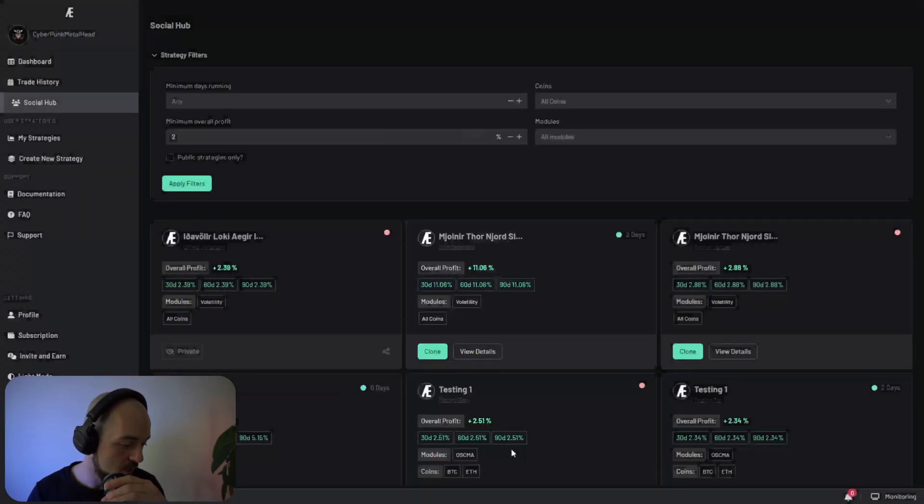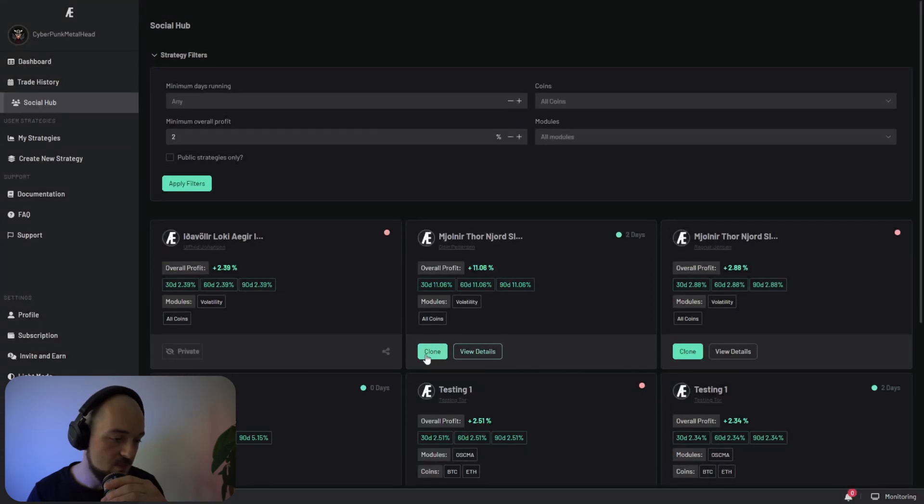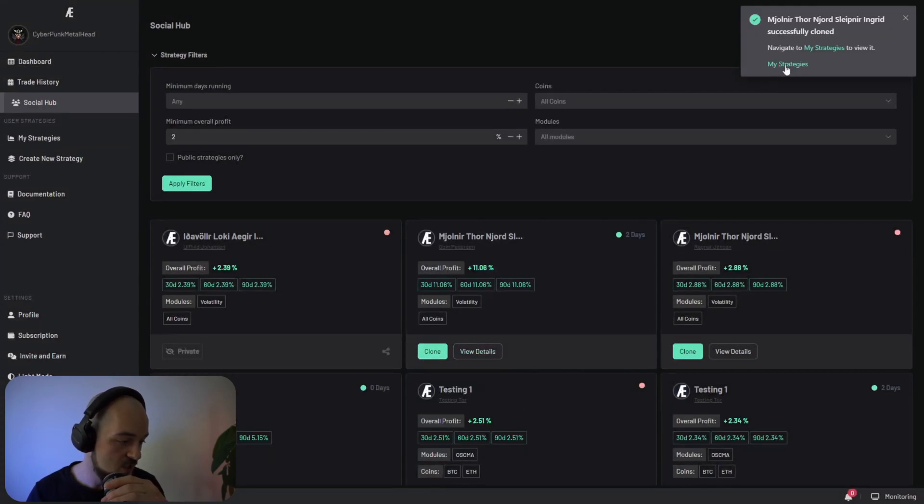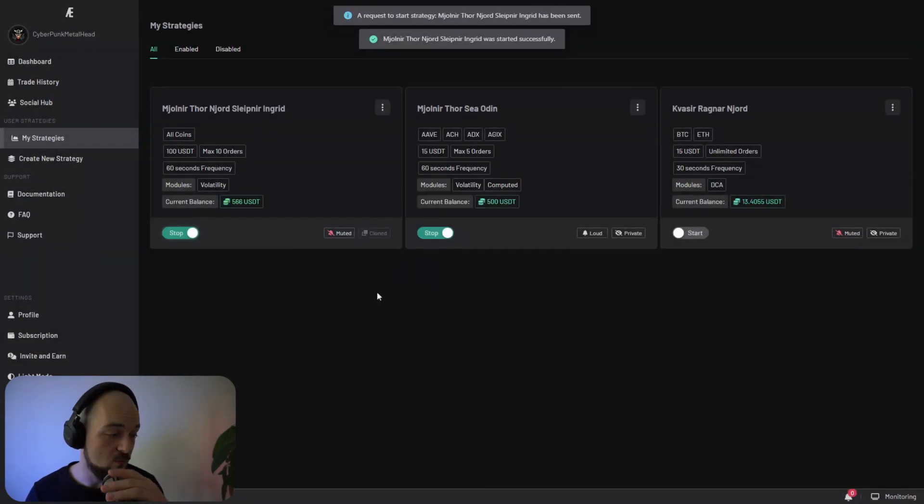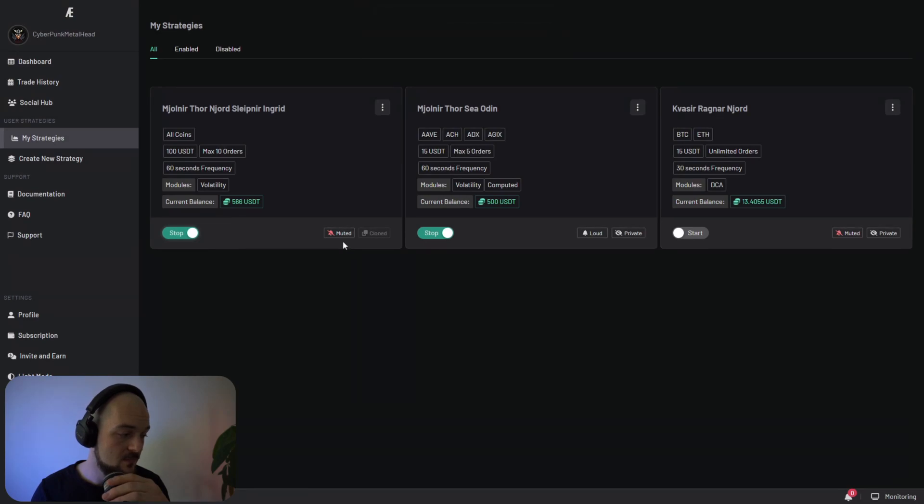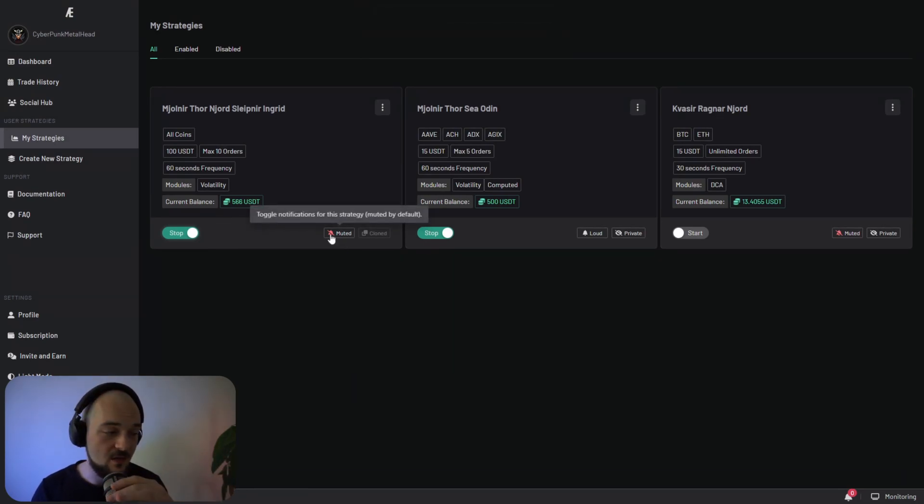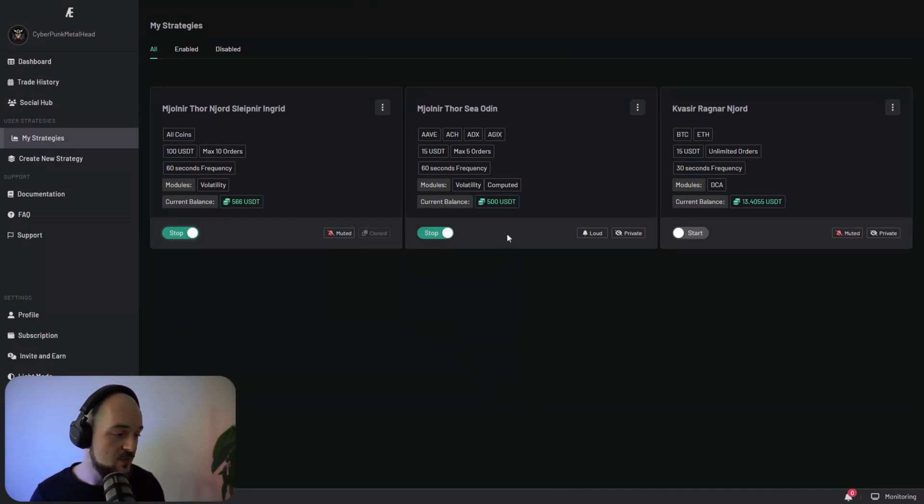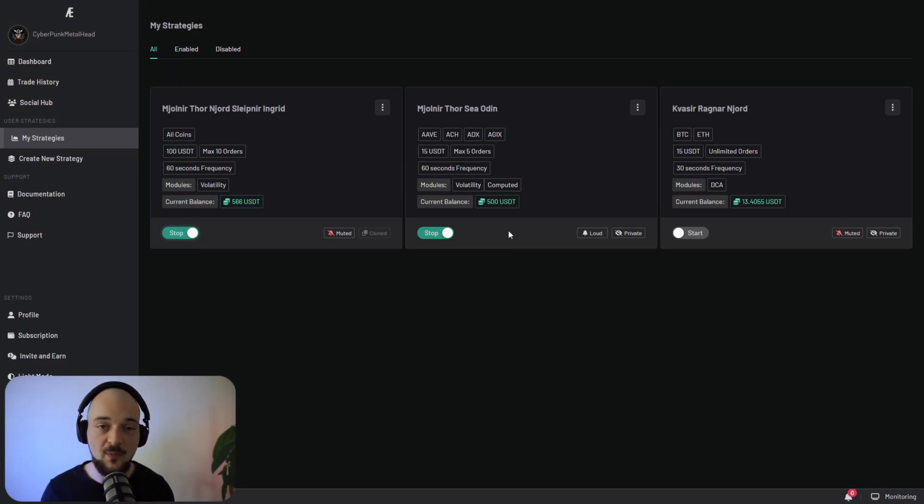So we can just clone this. We go to our strategies and we'll just start it. And just like that, we're now running someone else's strategy that had been running for a few days and was proven to be profitable.